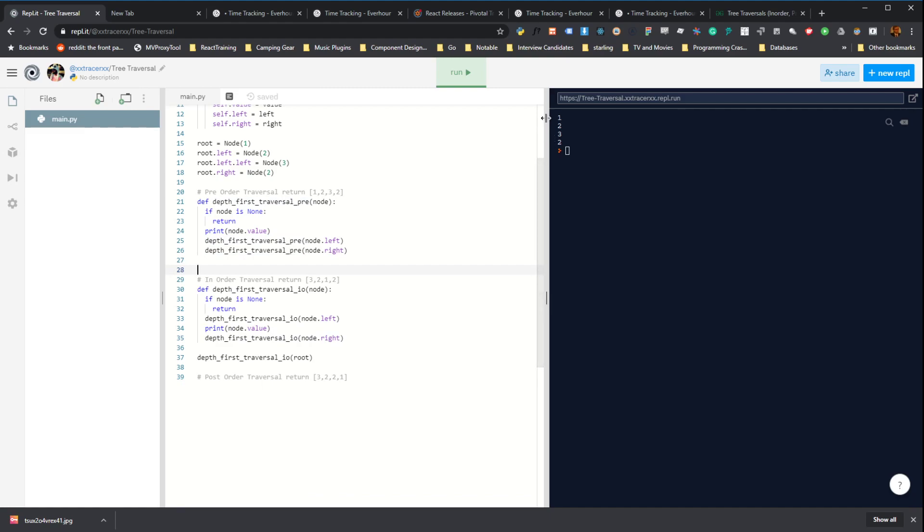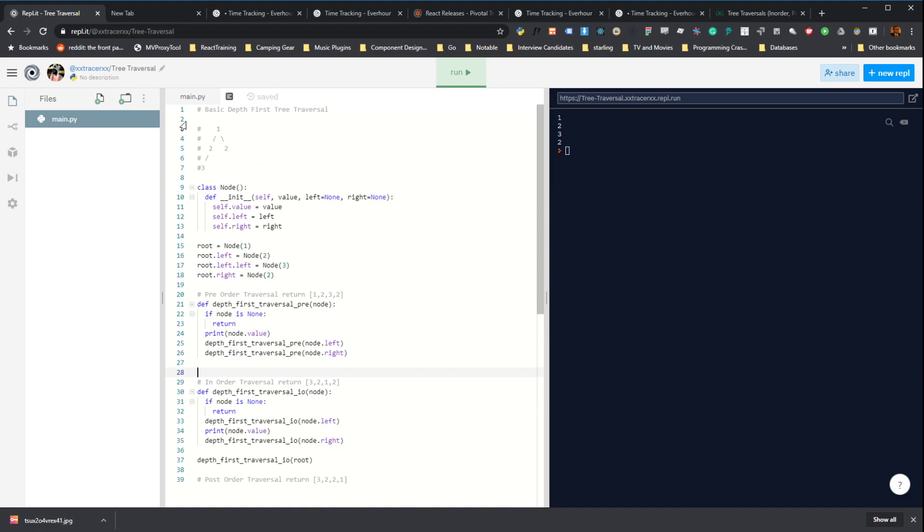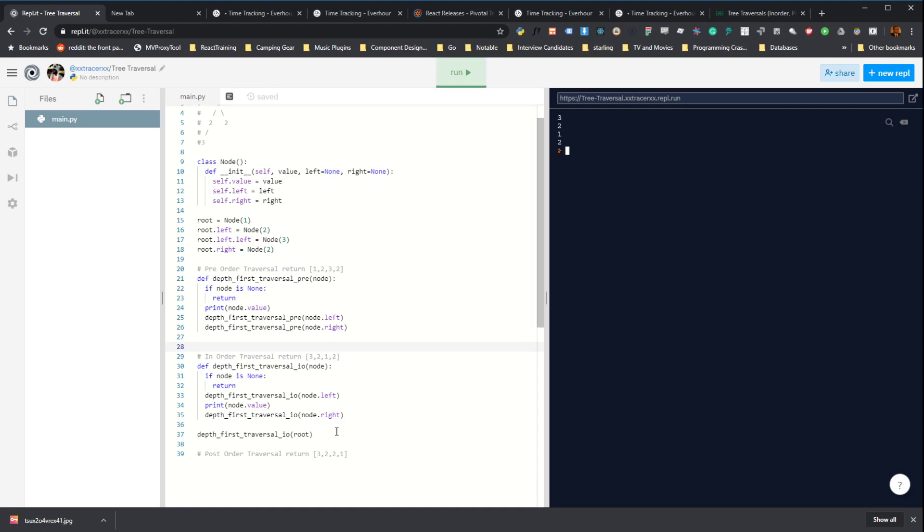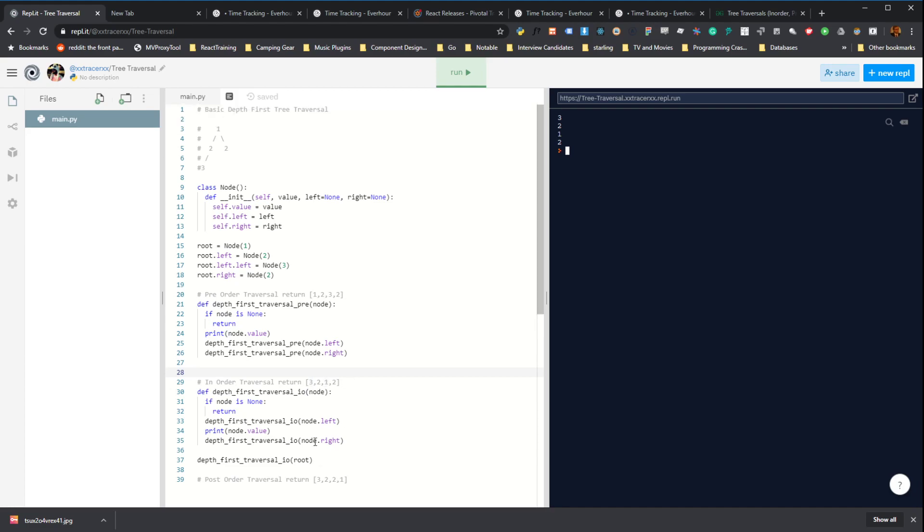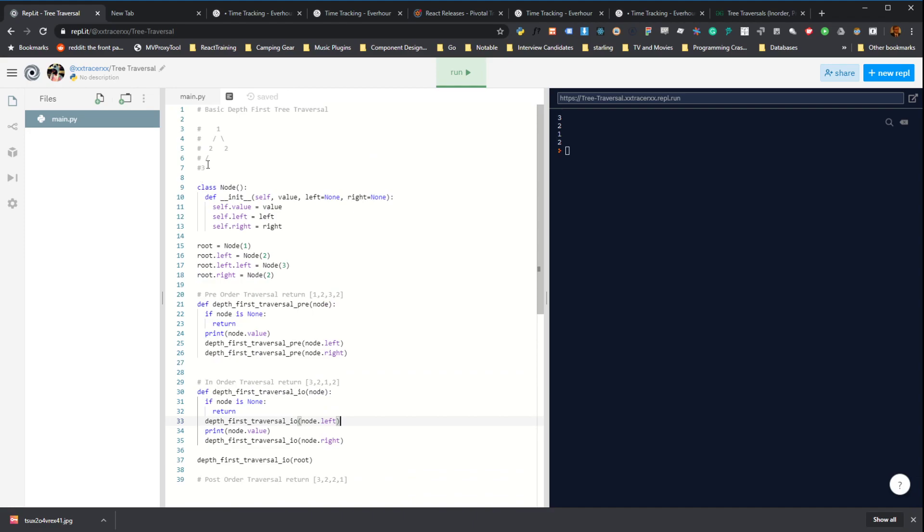So with pre-order traversal, we did one, two, three, two. But this way, we're going to get three, two, one, two. And the reason for that is before we ever print out the value, first we go all the way down the left subtree. And then after we're done with left subtree, then we start printing out the value. So we're going to get more of a pattern where we start at the bottom and go back up to the top and then go to the right subtree.